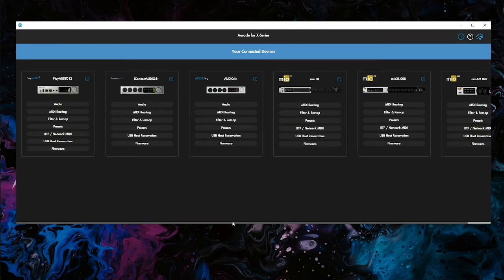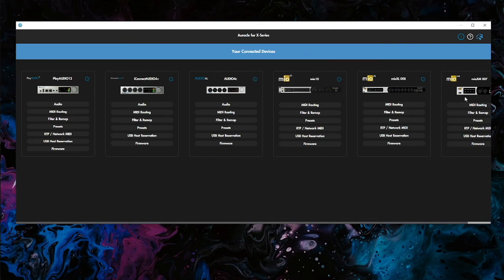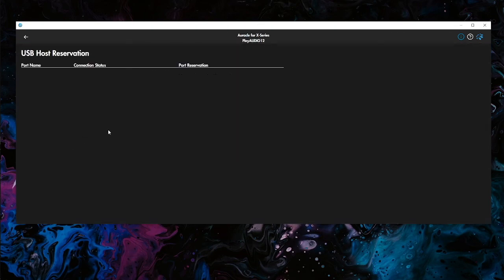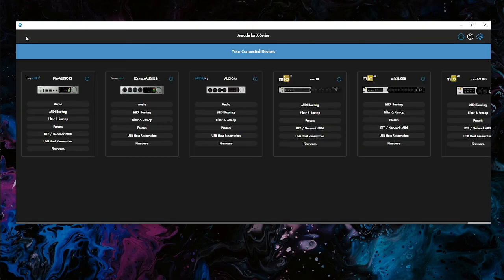For this setup though, I did connect my Mio XM to my computer and that was just so it showed up in Auracle X here. And it was easier for me to show you what each port was and how that worked out. But you don't have to actually connect it to your computer. You could just connect it directly to the PlayAudio 12. If you already know what these ports are routed to on the XM, those number of ports are routed to, then you'll be totally fine. And you can just do it in the host reservation and rename as you need.